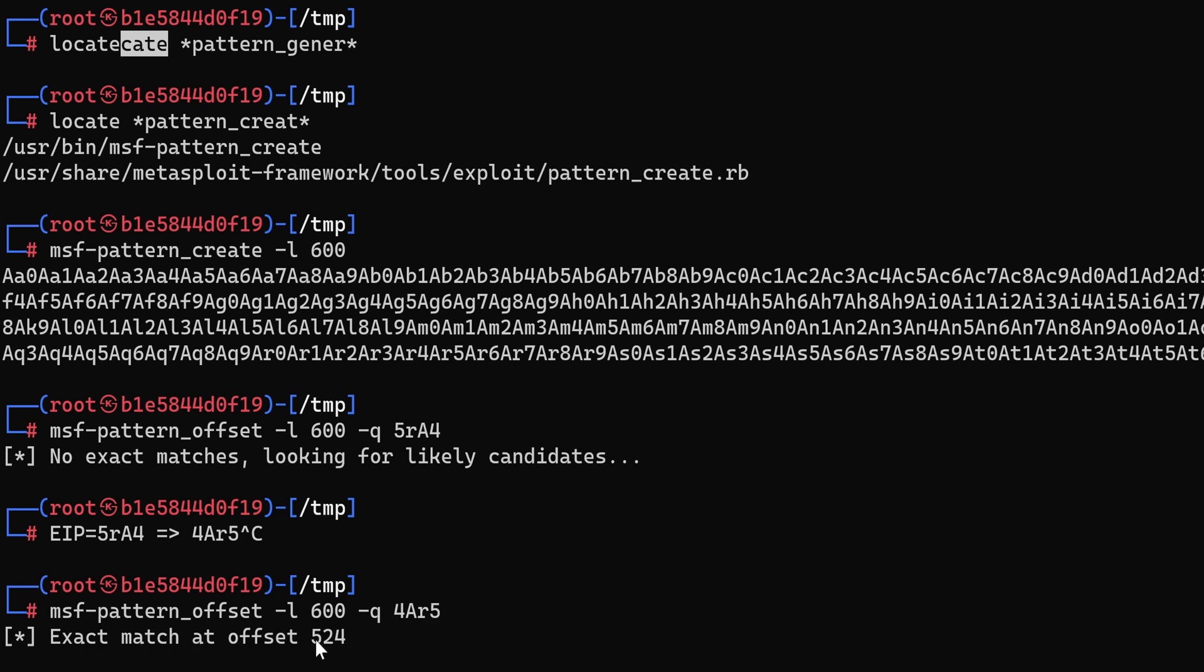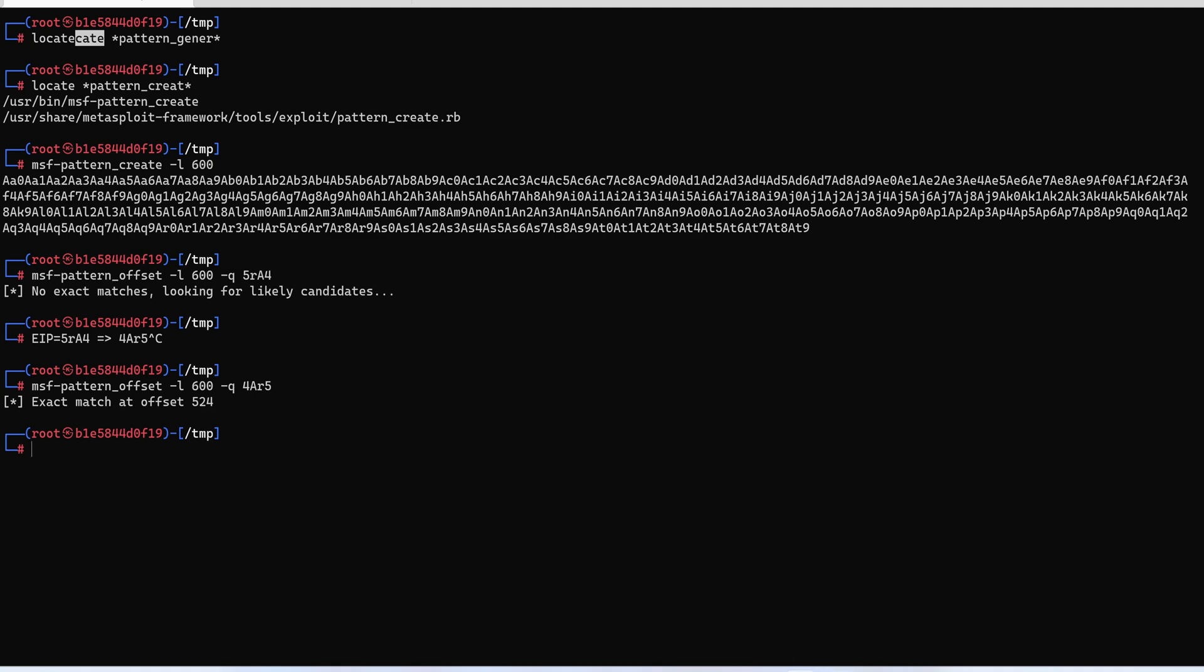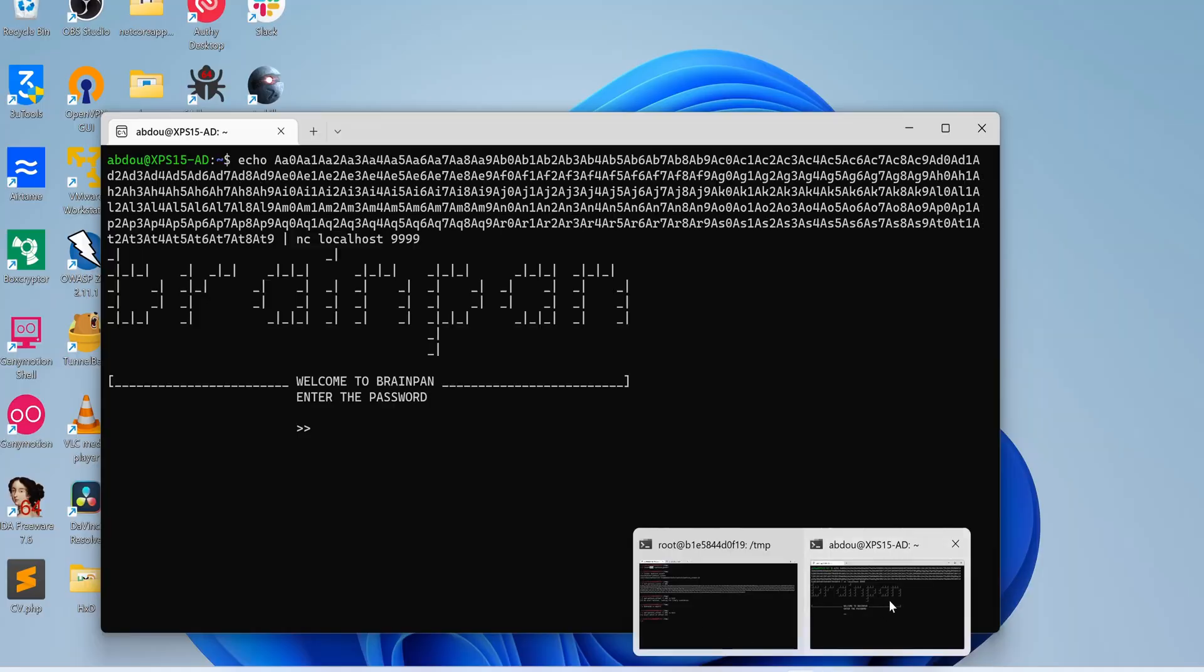So we're going to now instead of the first string use the other flipped one and now we see that there is an exact match at offset 524.